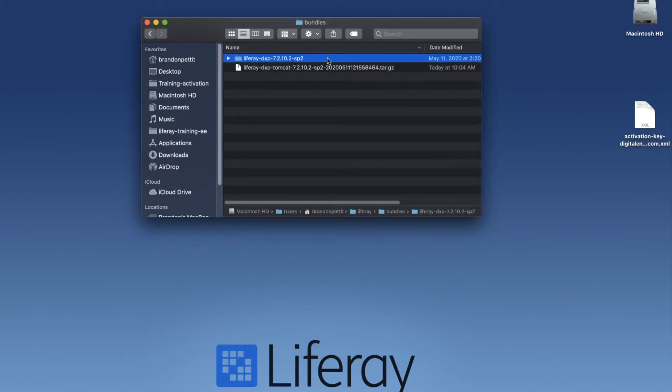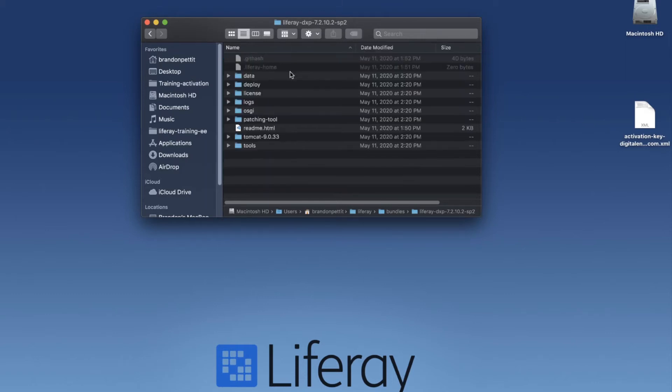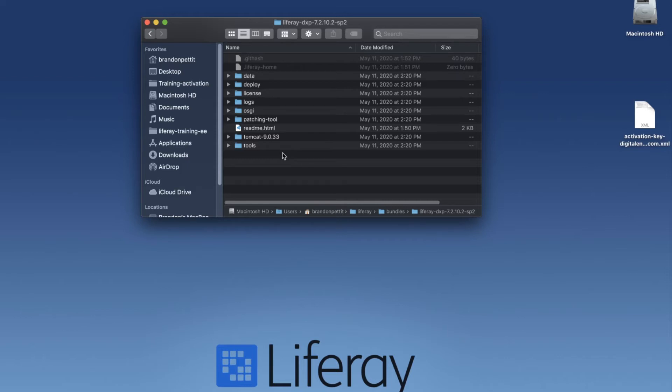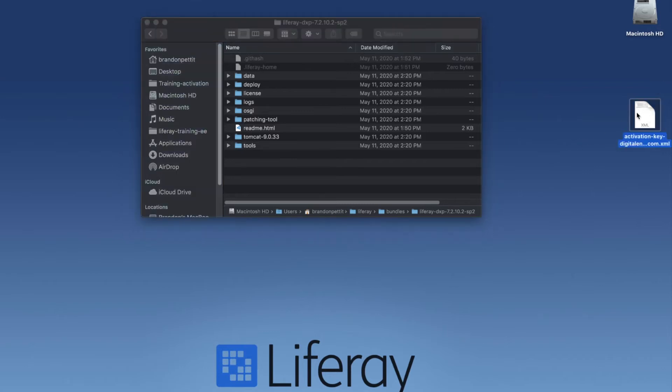And now we can run our bundle. It's that easy. So I'm going to click into this. You'll see a number of folders here. What we want to do here is run the application itself and make sure that we have the activation key deployed. Now to do this simply, we can take our activation key and place it in our deploy folder.